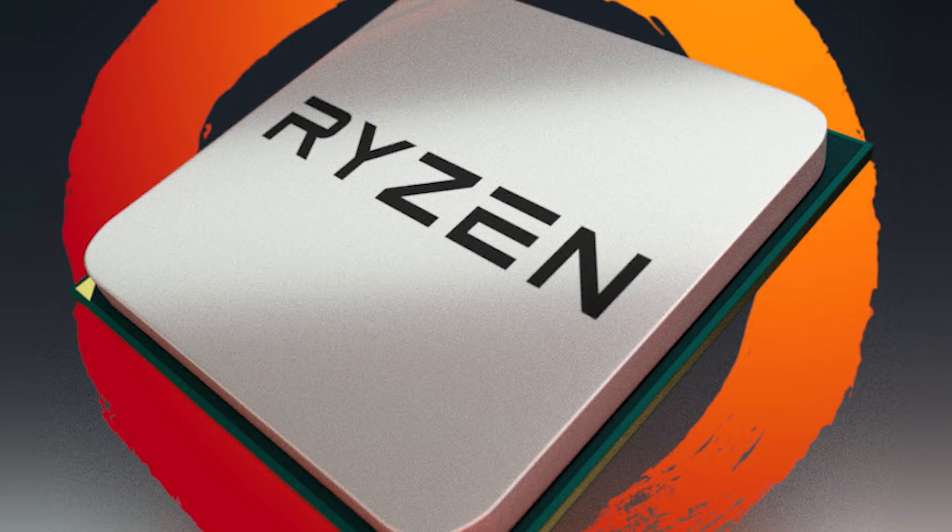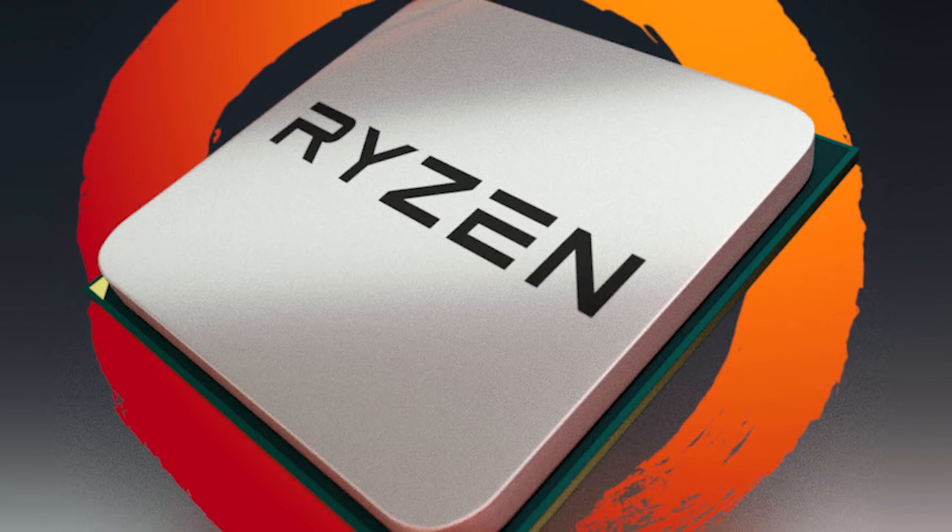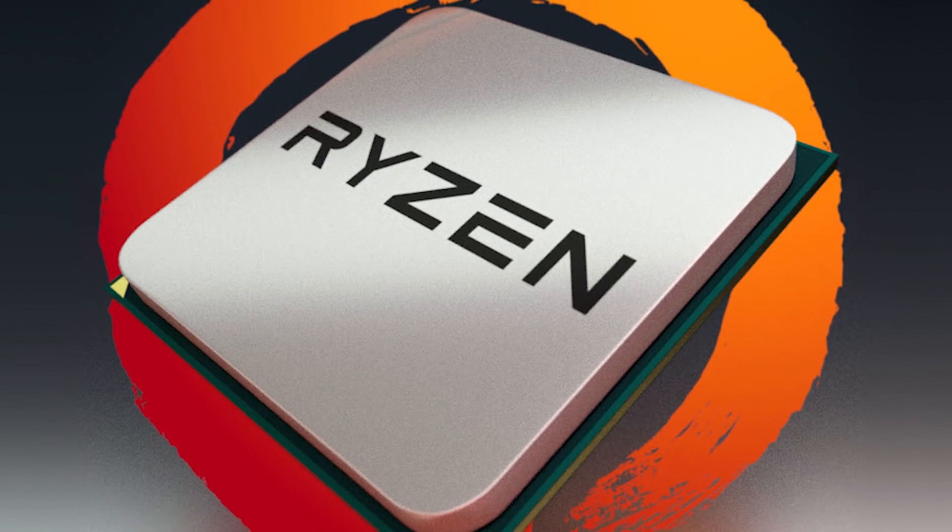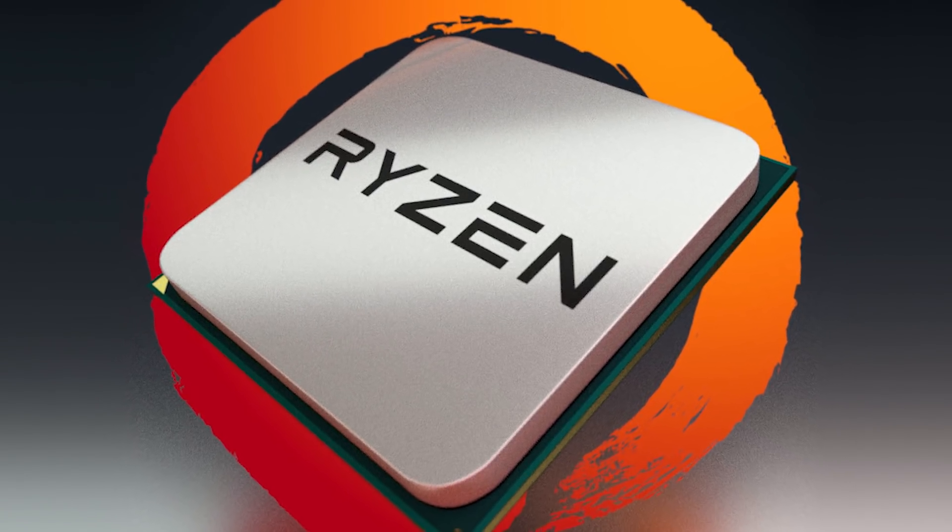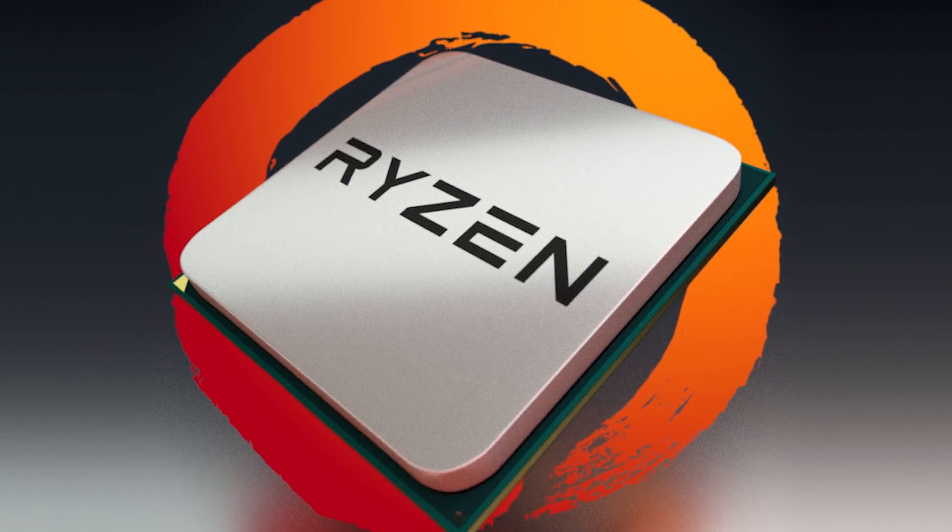Welcome back to Gamer Meld. Today I'm going to be showing you the easy way to overclock your new Ryzen CPU.